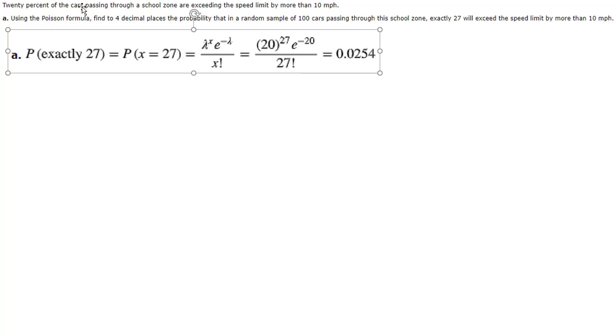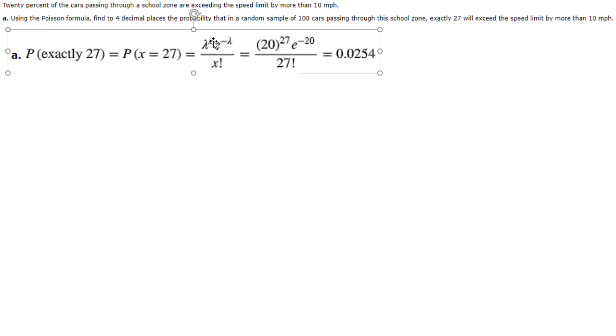And in this case they tell us 20 percent speed and we took a sample of 100. So obviously we take 20 percent of 100 and that gives us an average of 20. And then we raise that to x.